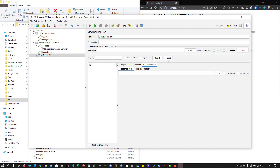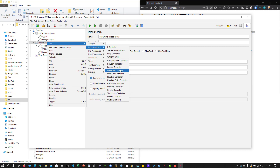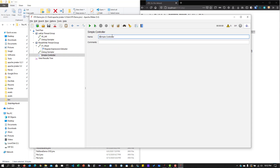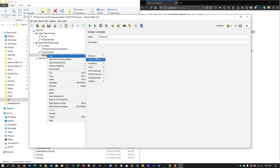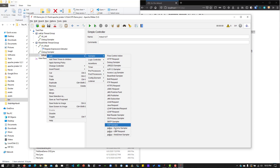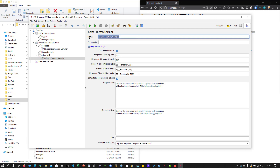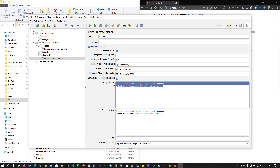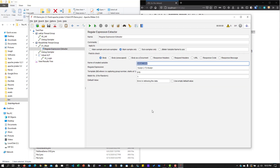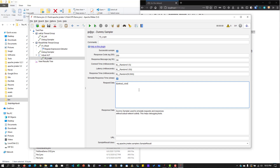Now let's add a Simple Controller — this represents our actual application under test (AUT). Inside it, I'm going to add a Dummy Sampler called 'login'. This is our actual test request. Here we're going to send the data — whatever color we extracted. We copy the extracted variable and put it in the request, so we're sending some dummy data as the color value extracted from the loaded memory file.